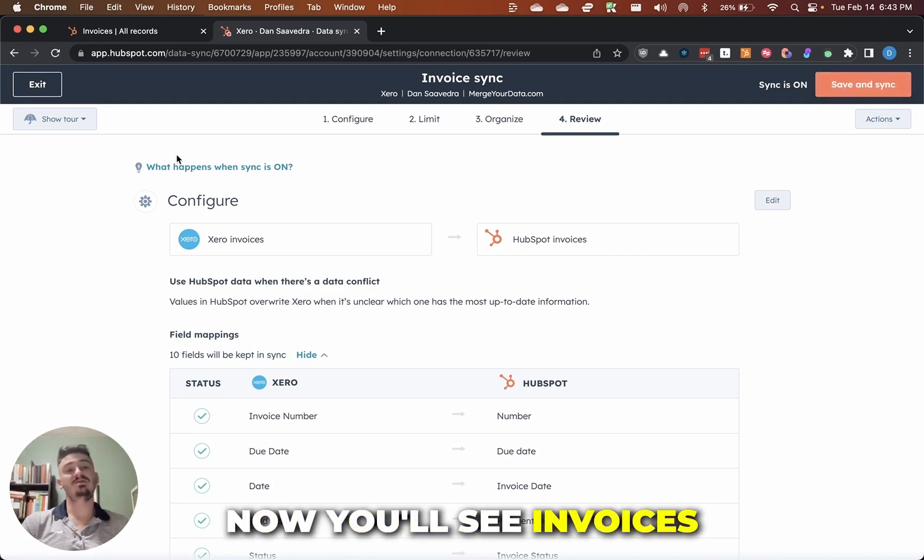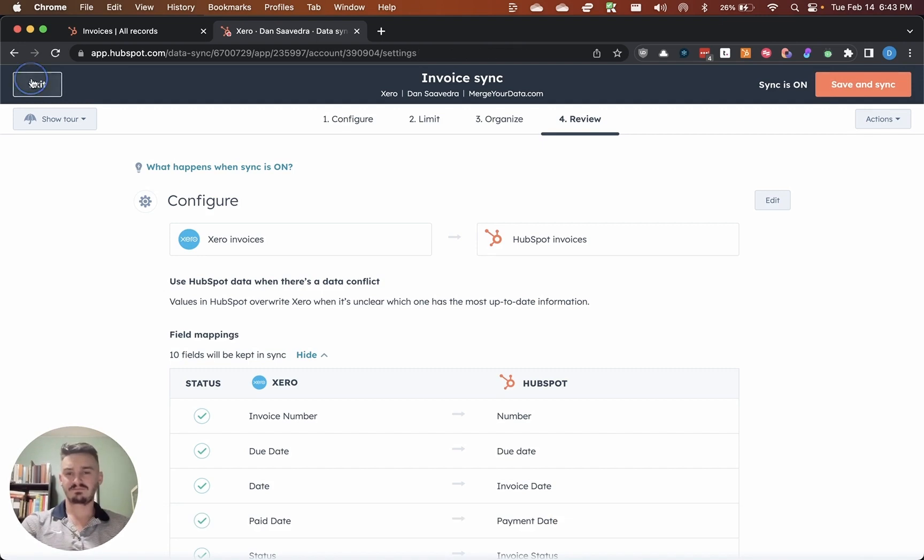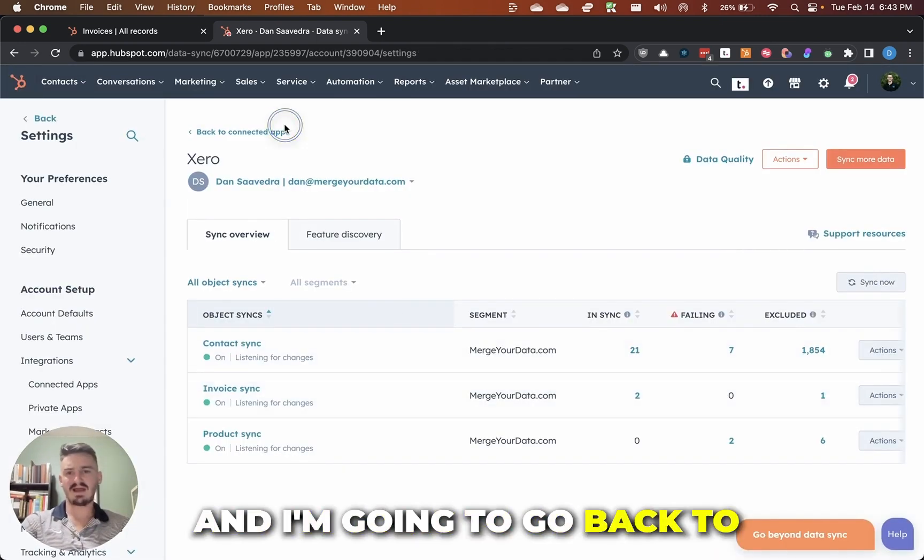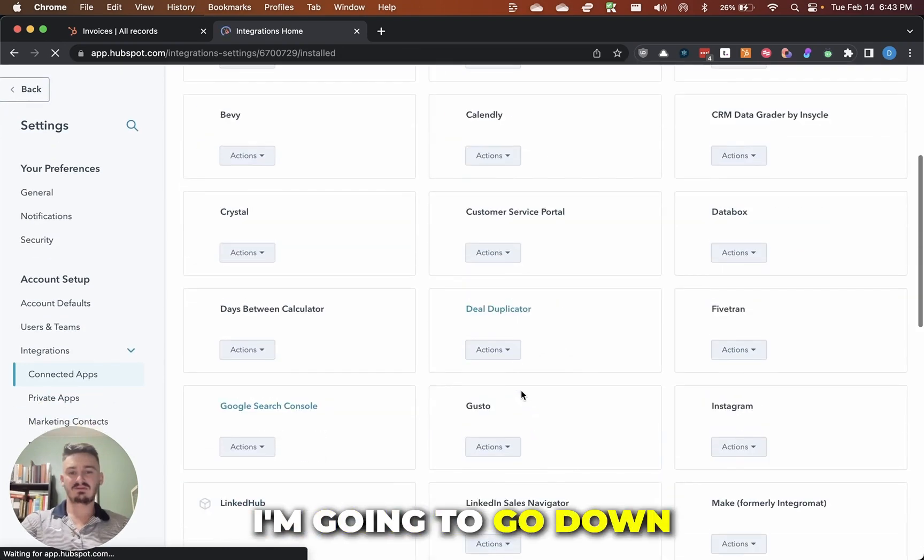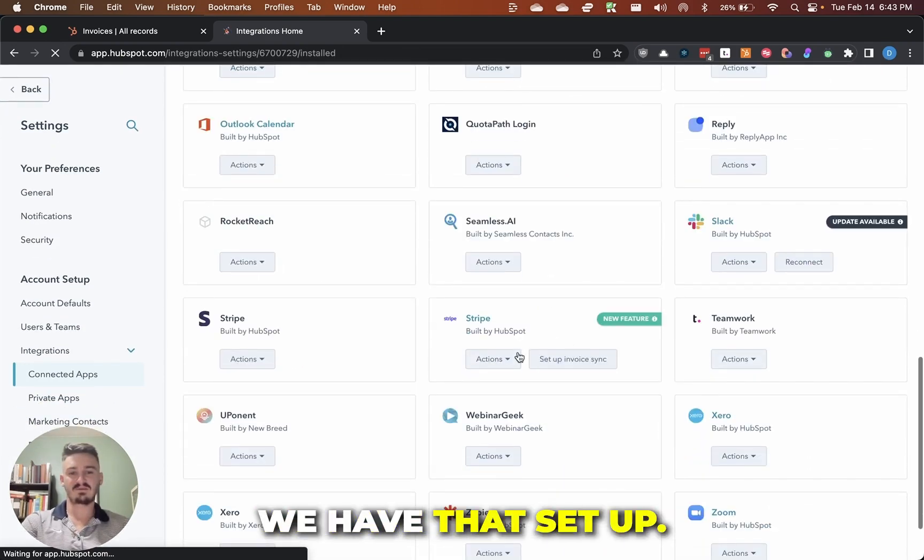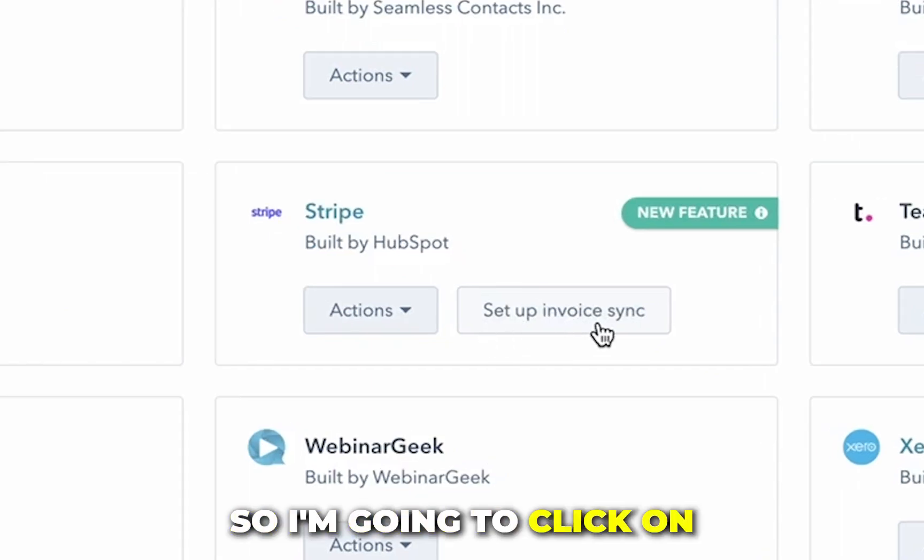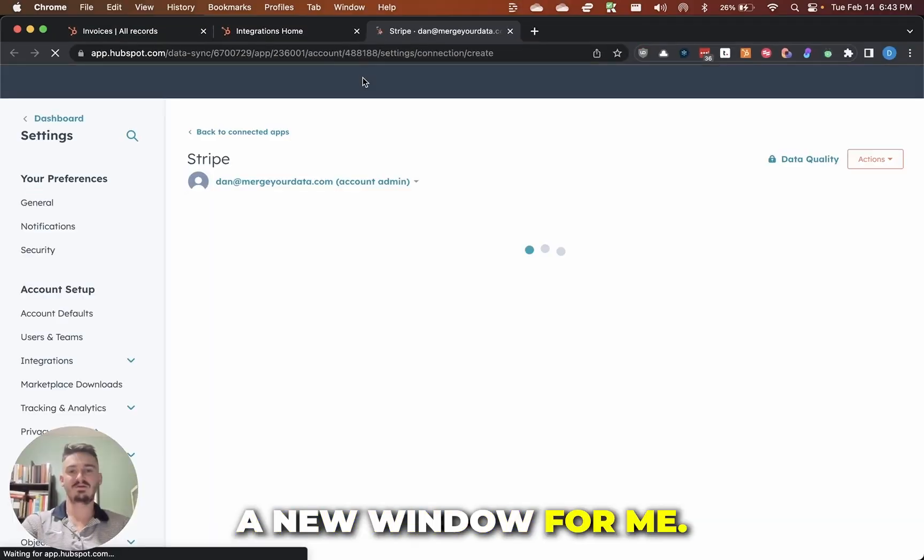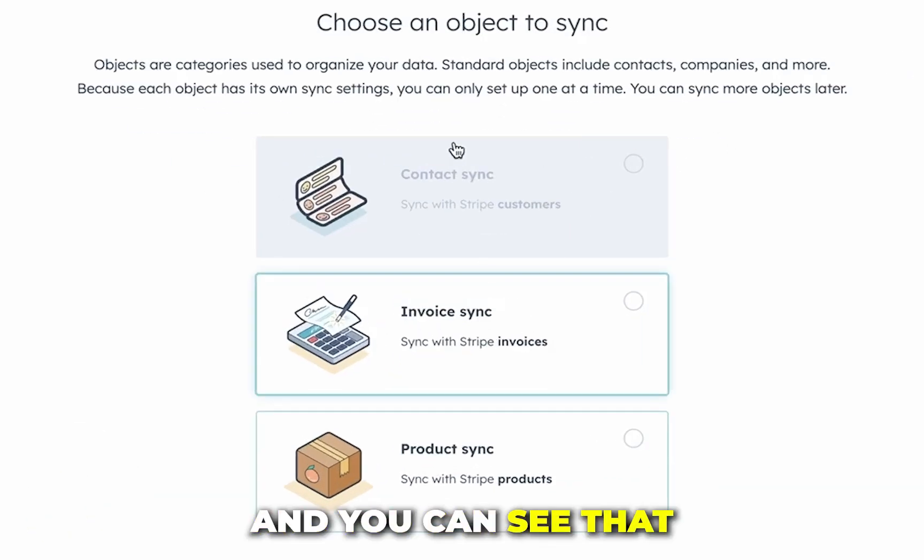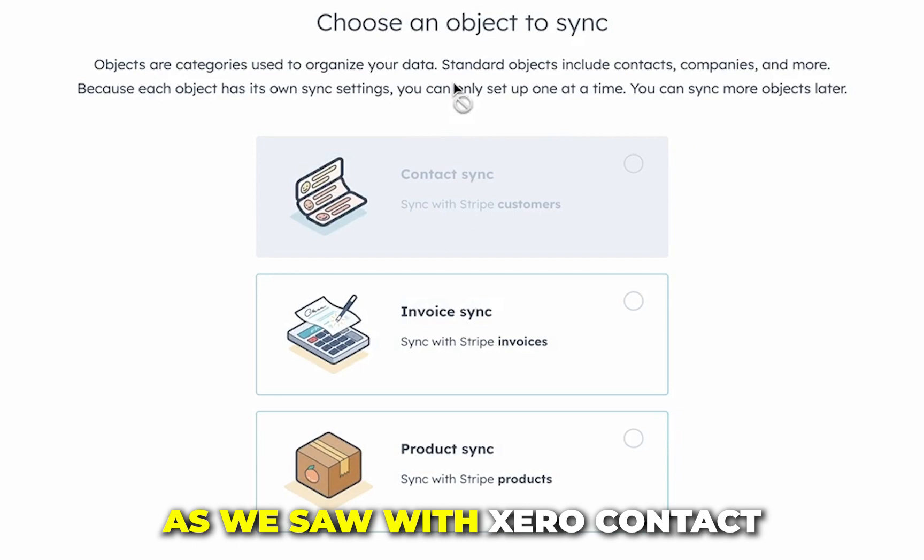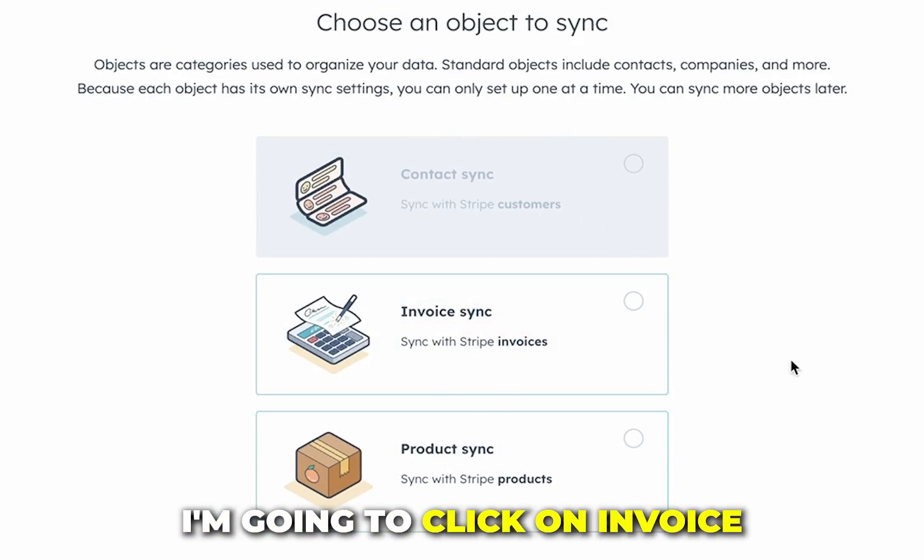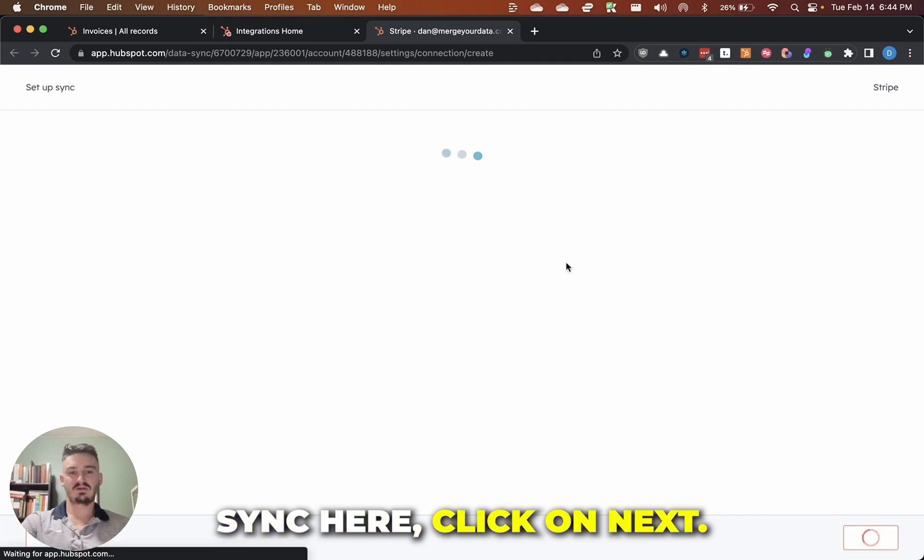Now I'm going to exit here and then I'm going to go back to connected apps. I'm going to go down to the Stripe section here because I don't believe we have that set up. So I'm going to click on set up invoicing and that's going to open up a new window for me. Then you can see that it has a similar window pop up as we saw with Xero contact invoice and product sync. I'm going to click on invoice sync here, click on next.